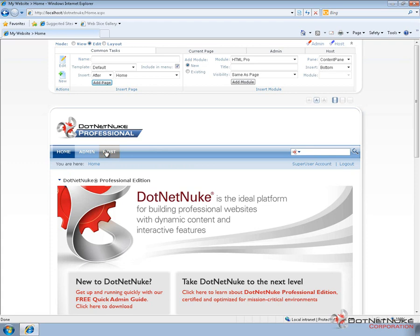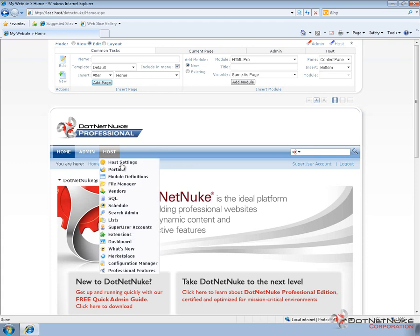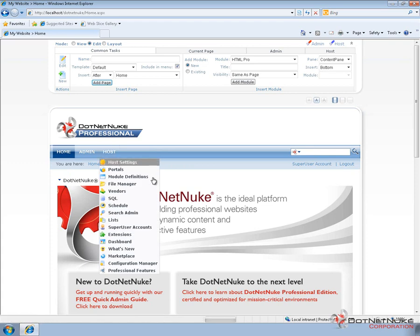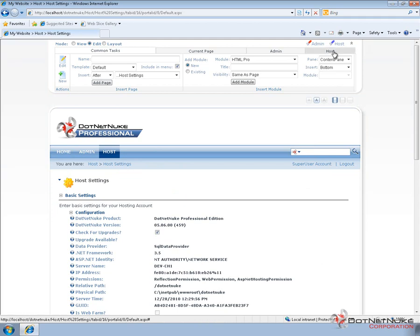I'm going to go to the host menu to the host settings page. I could also access the host settings page by going to the host tab in the control panel, assuming that I'm using the ribbon bar.